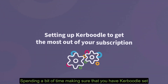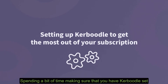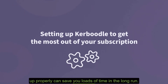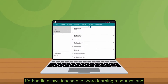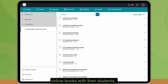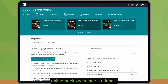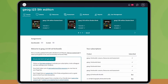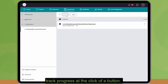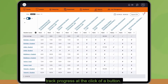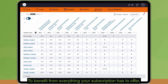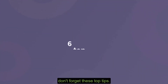Spending a bit of time making sure that you have Caboodle set up properly can save you loads of time in the long run. Caboodle allows teachers to share learning resources and online books with their students, and to assign assessments and track progress at the click of a button. To benefit from everything your subscription has to offer, don't forget these top tips.